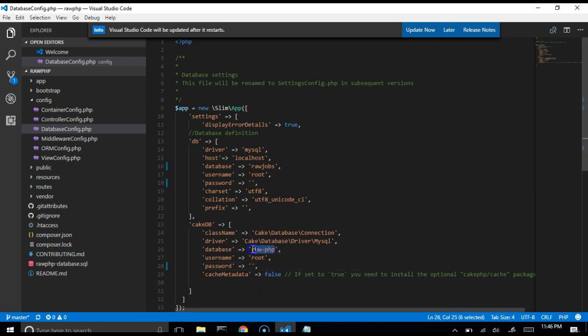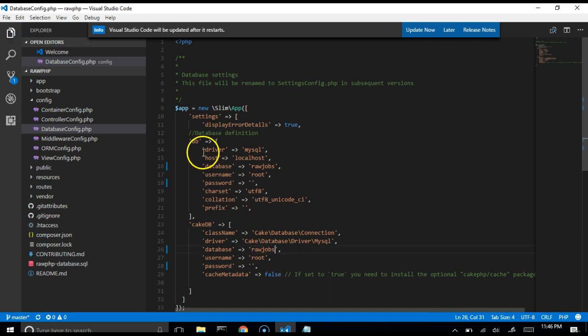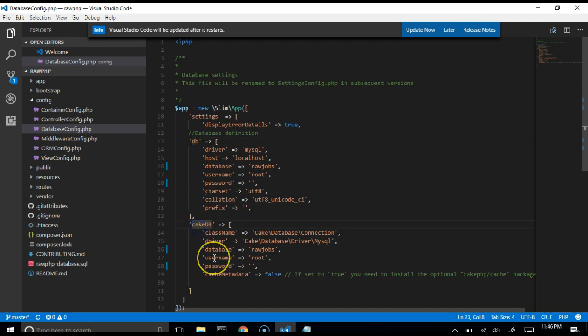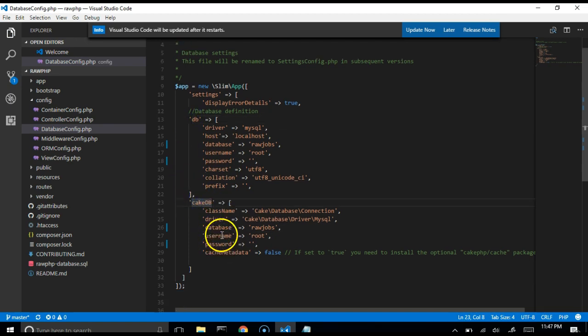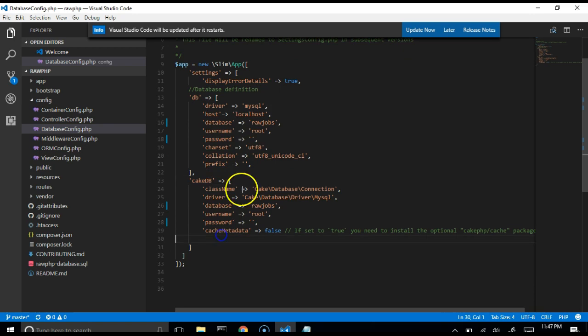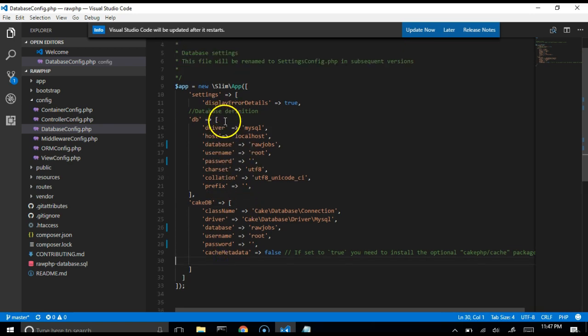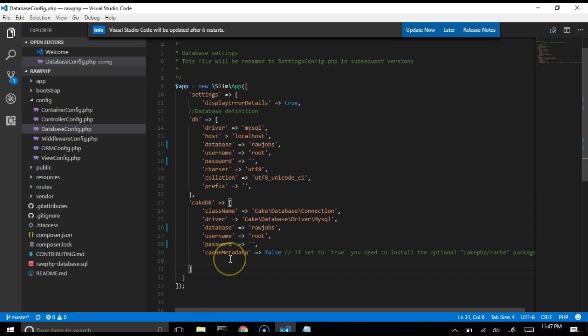The reason it's two is because RawPHP allows you to have different kinds of codes. You can add other types of database. For instance, if you're running tests, you can add a test database where you save dummy data and do tests.